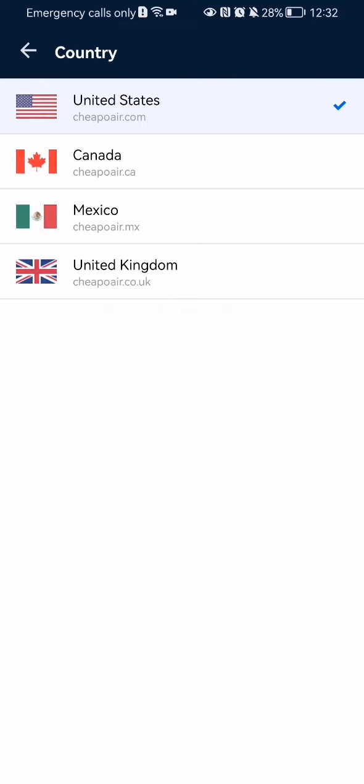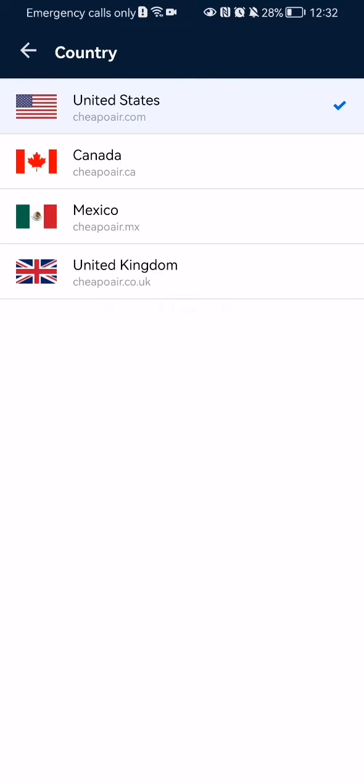Press on it and you can see that right now it is set to the United States. You can change the country to Canada, Mexico, or United Kingdom.